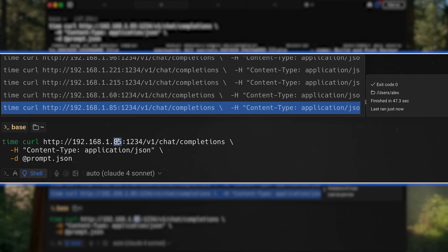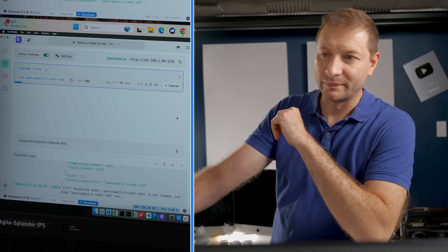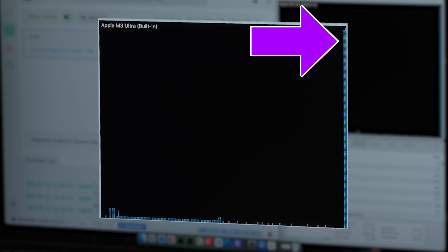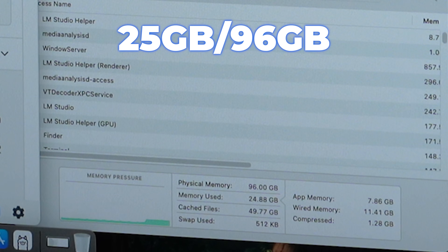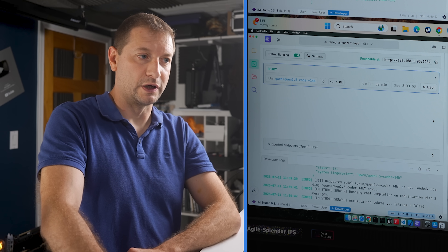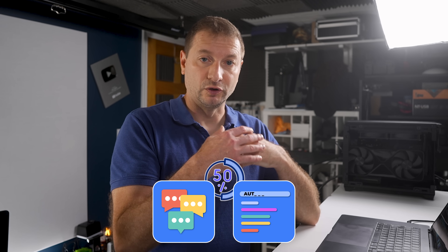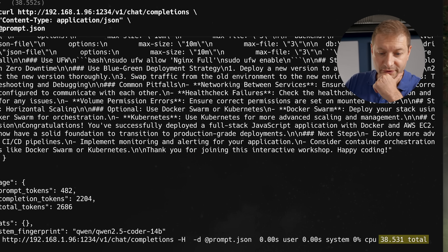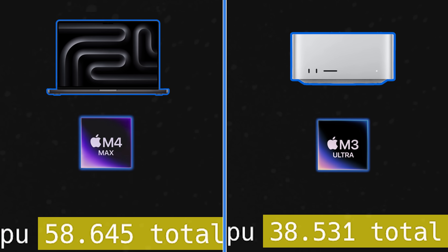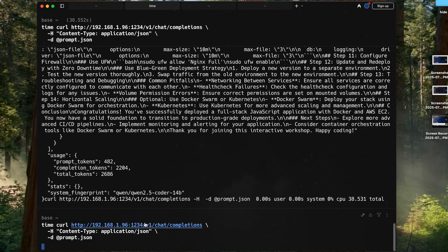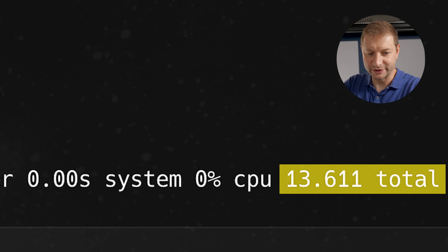Now let's go to the Mac Studio — that's a different IP. That triggered the model to load. From the GPU history chart, it's processing on the GPU. We're using about 25 gigabytes out of the 96 available — plenty of room for larger models or to run extra models on top of Qwen Coder, like a chat model alongside an autocomplete model. 38 seconds on this one — 20 seconds faster than the M4 Max MacBook Pro, but that includes the load. Running again with model already loaded: 13 seconds.